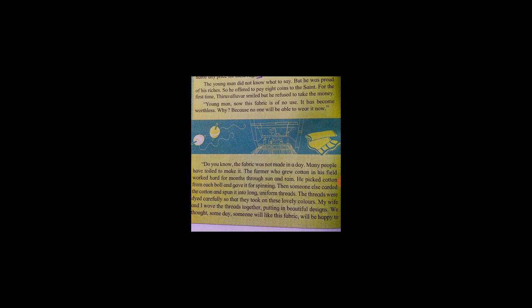The farmer who grew cotton in his field worked hard for months through sun and rain. He picked cotton from the seed balls and gave it for spinning.